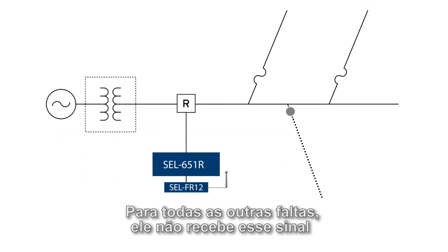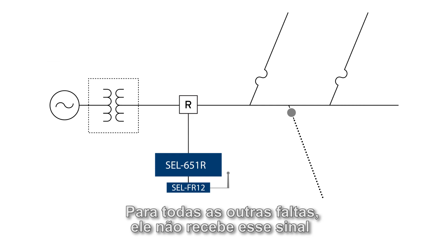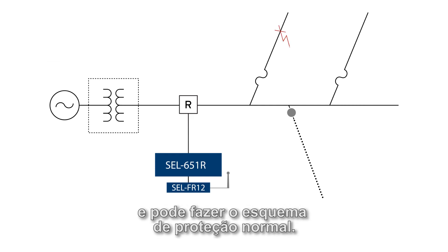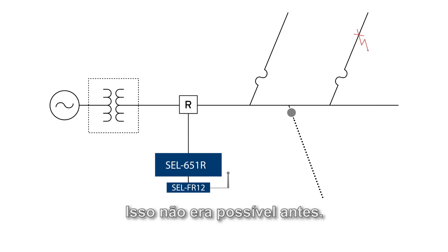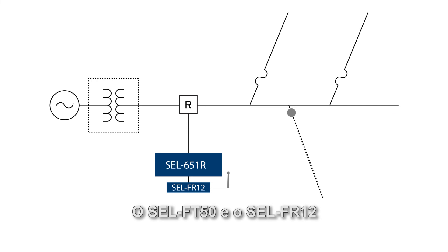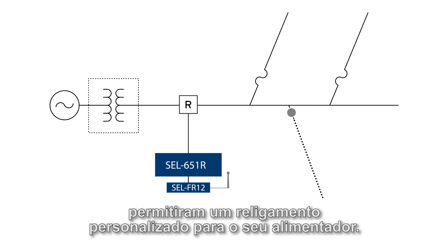For all other faults, it won't get this signal and it can do its normal protection scheme. This wasn't possible before. The FT50 and FR12 allow customized reclosing for your feeder.